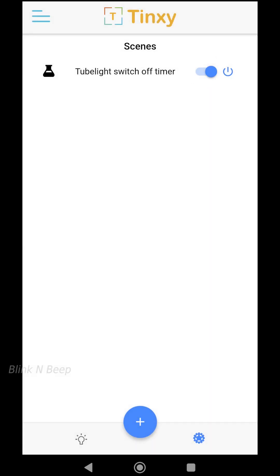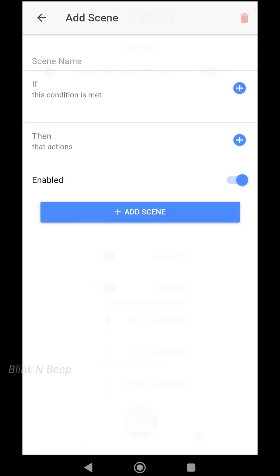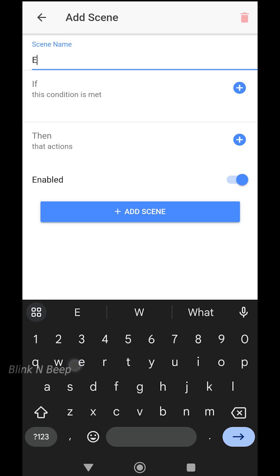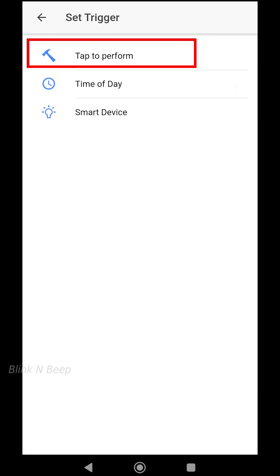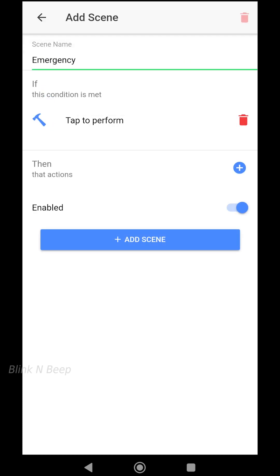Now let's move on to the second scene type: Tap to Perform. Clicking the plus button and selecting Scene. Let's say you are home alone and you hear a sound from outside — a tricky situation even for the bravest of us. Let's create a scene named 'emergency'. For the IF condition, click the plus icon and select Tap to Perform. For the actions, since this is an emergency, I would like to turn on all the lights in my home immediately with a single click in the Tingsy app.